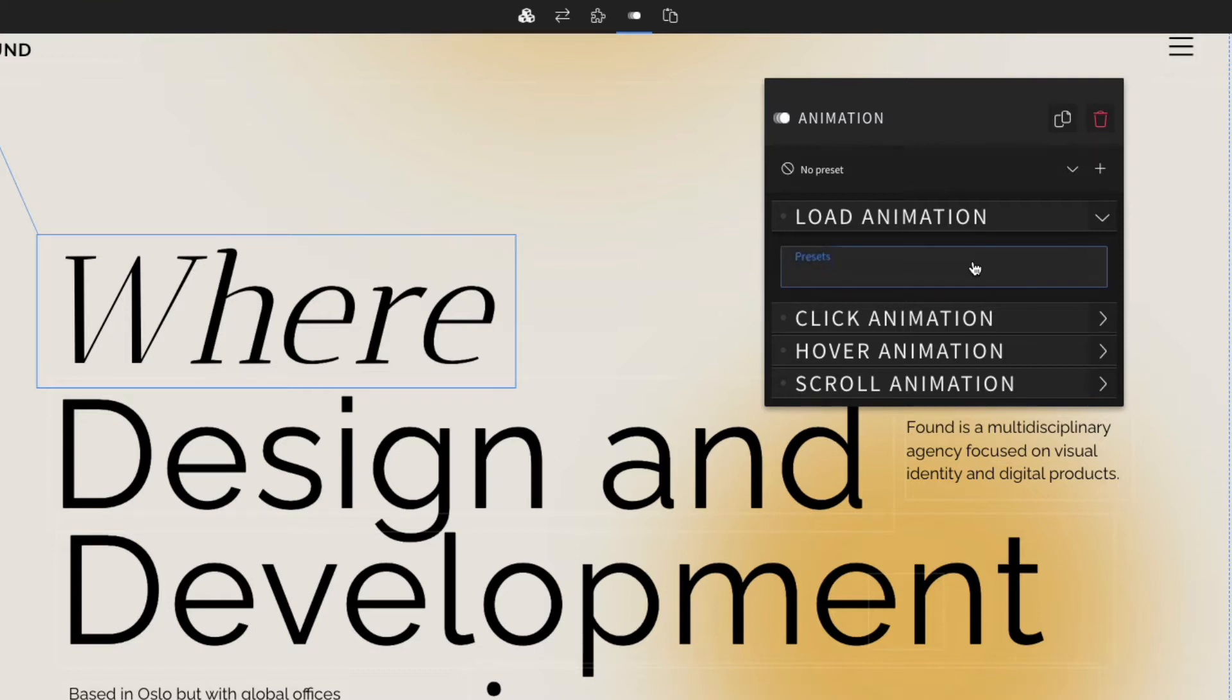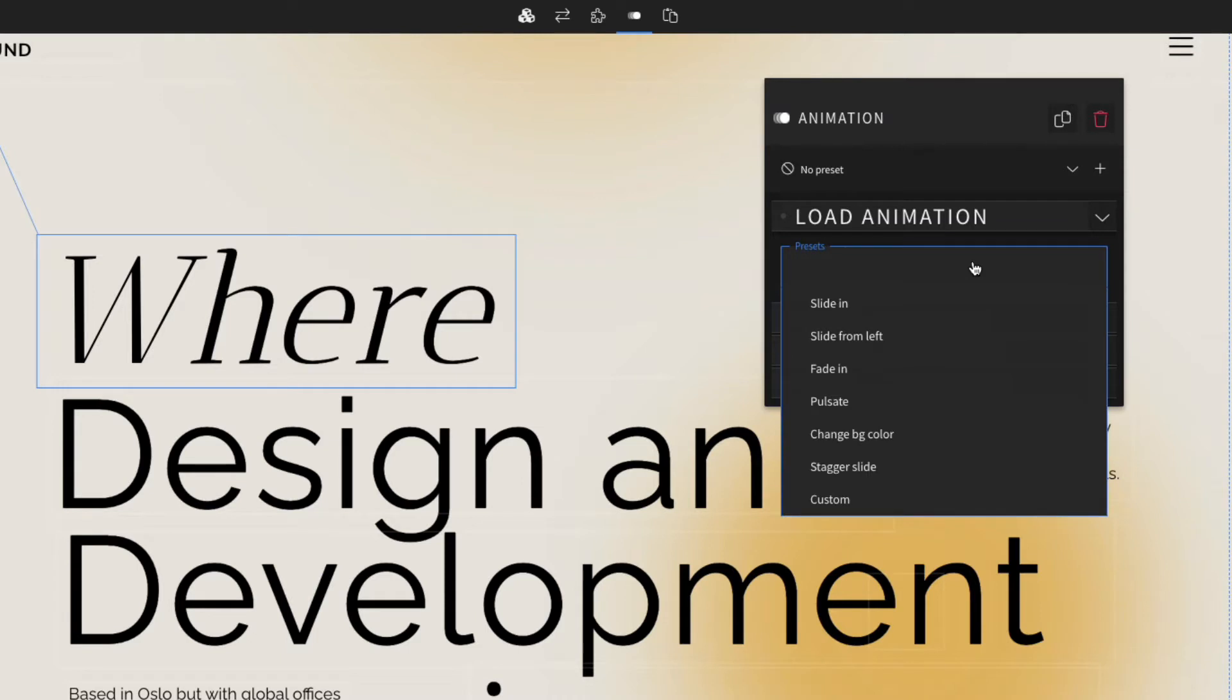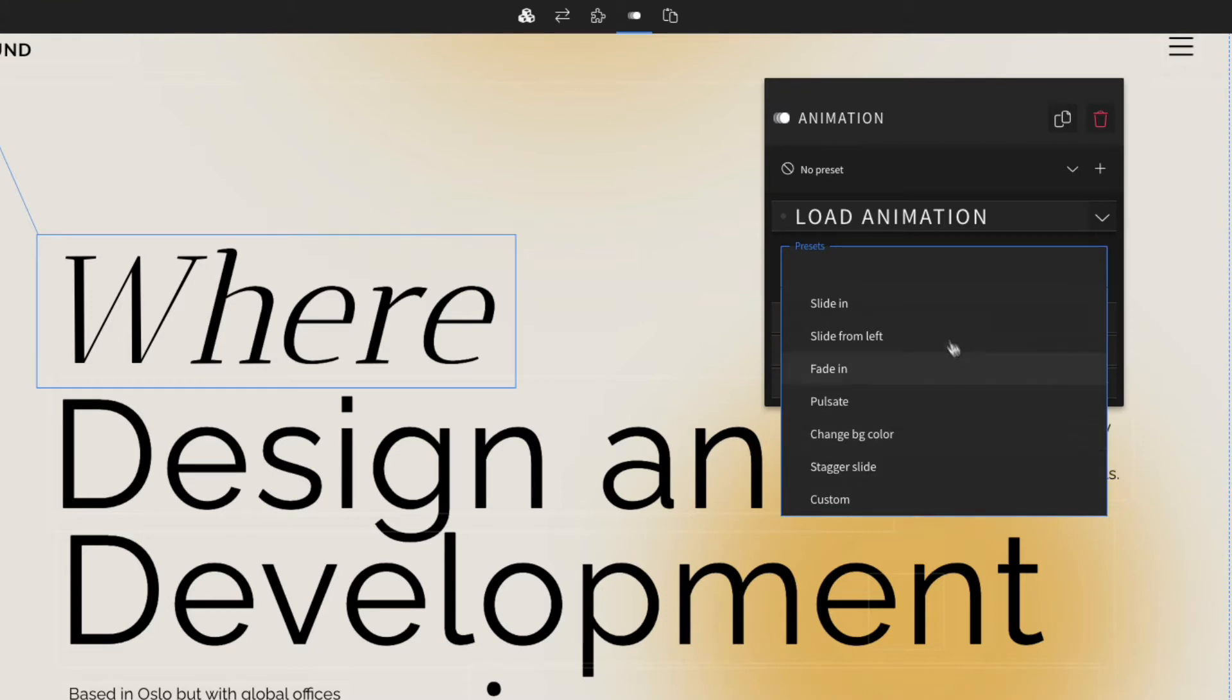From here we can select a preset. Presets are used to speed up the process and have default behavior which you can continue to customize if you'd like. You can select presets like slide in, slide from left, fade in, pulsate, even change background color. Right now we're just going to add slide in.